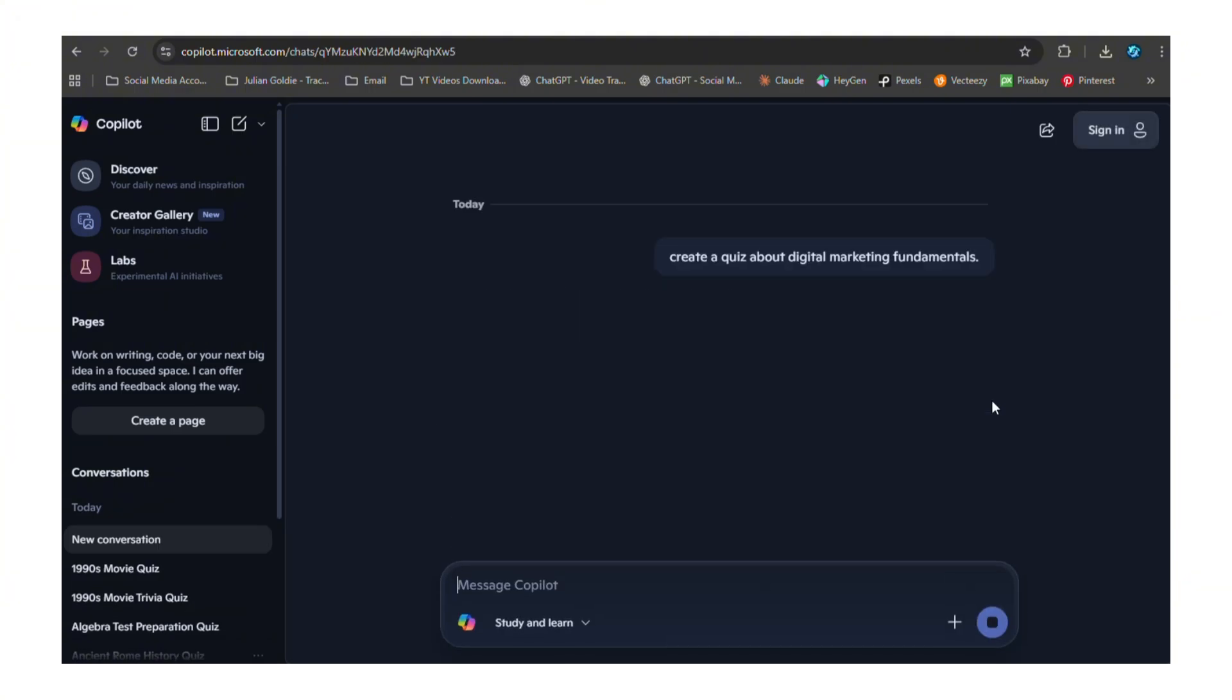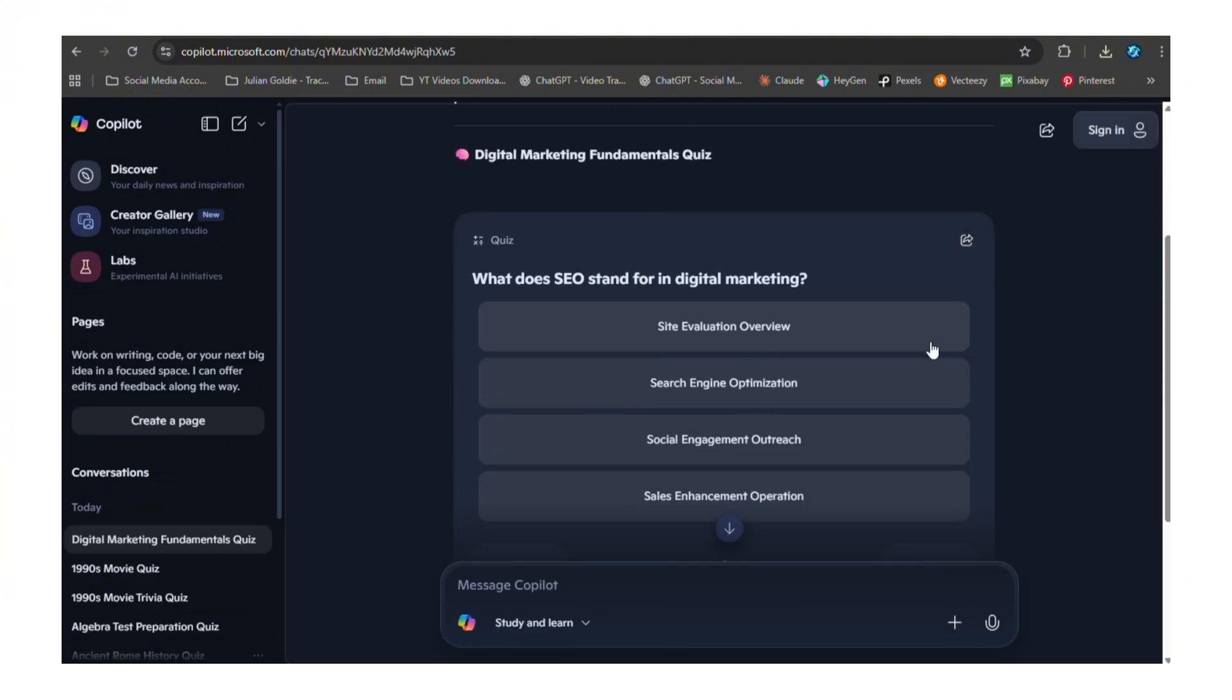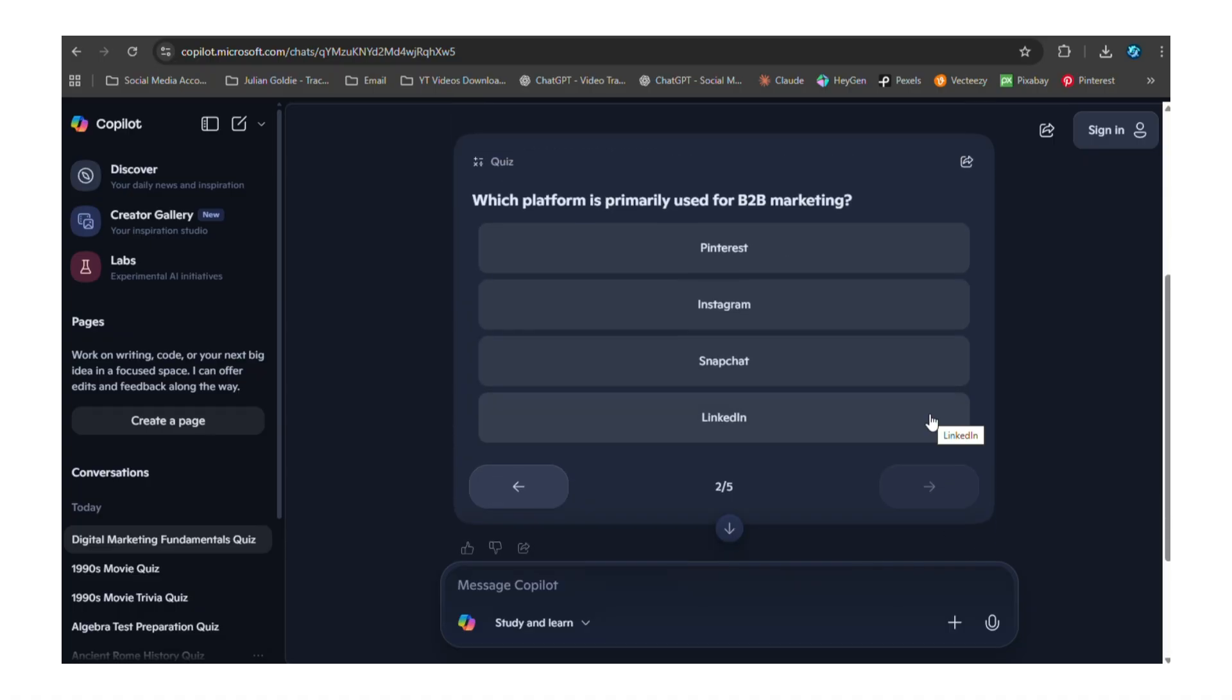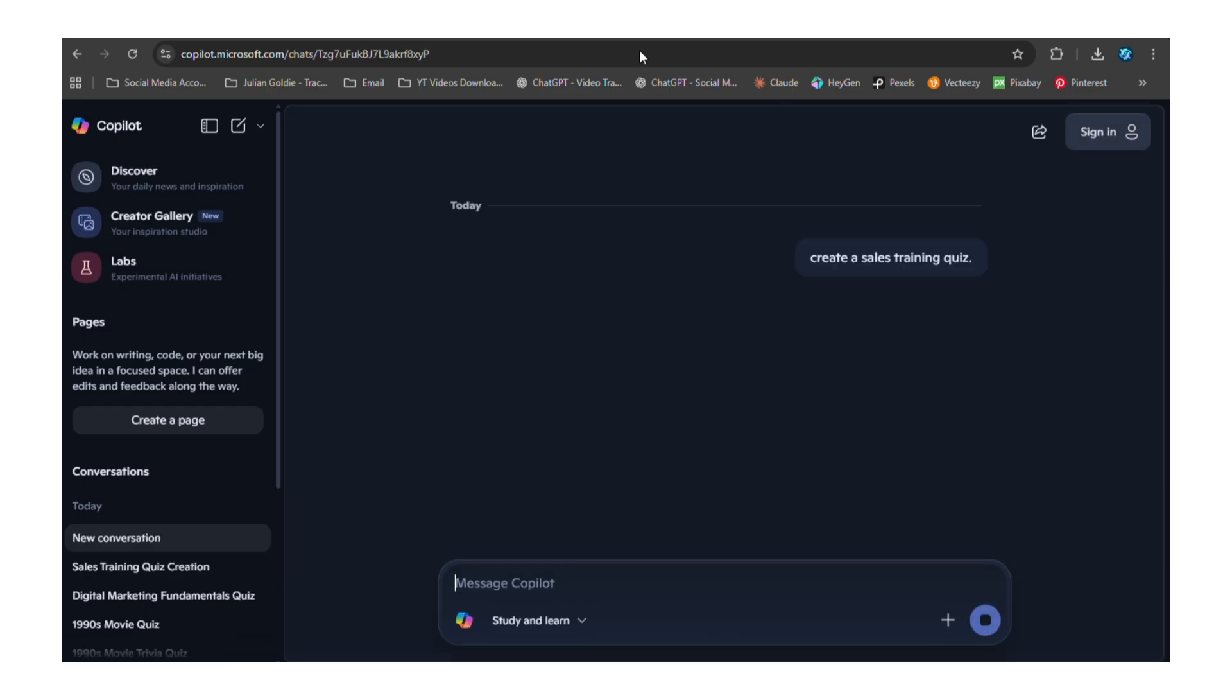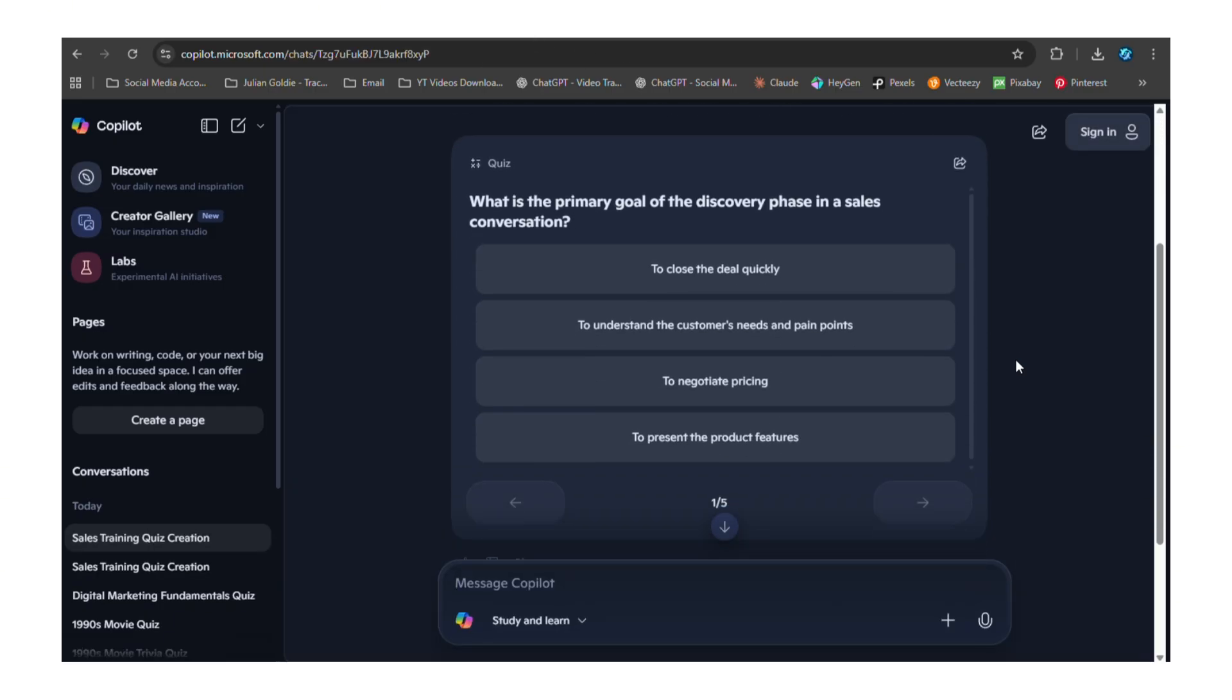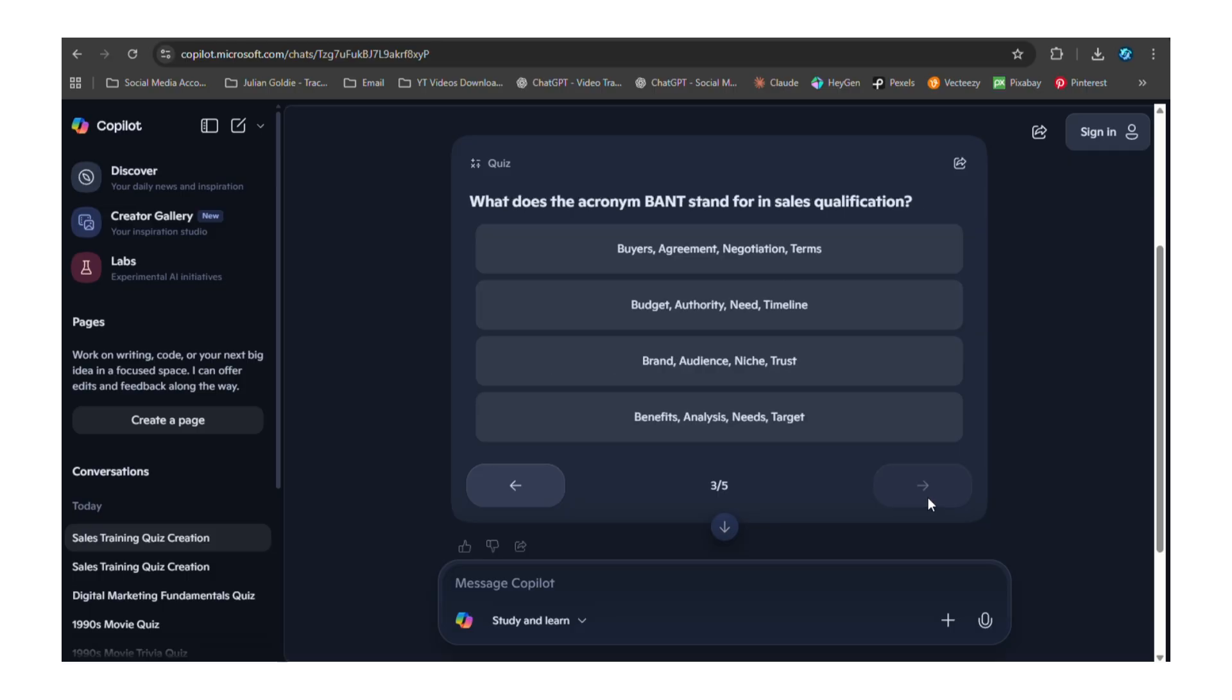I tested this for business too. I asked Copilot to create a quiz about digital marketing fundamentals. The questions it created were better than most courses I've seen - they covered strategy, tactics, tools, metrics, everything someone would need to know to actually do the job. Then I asked for a sales training quiz. Again, the questions were spot on - they tested real scenarios, real objections, real techniques that actually work in the field. This is training that scales, this is education that works, this is the future of how we learn at work.